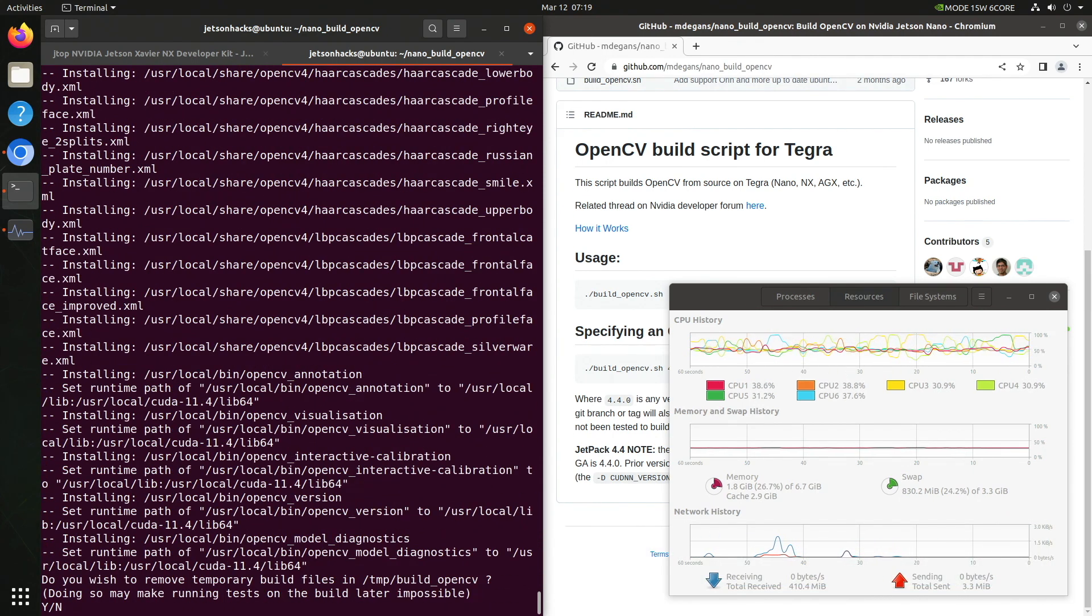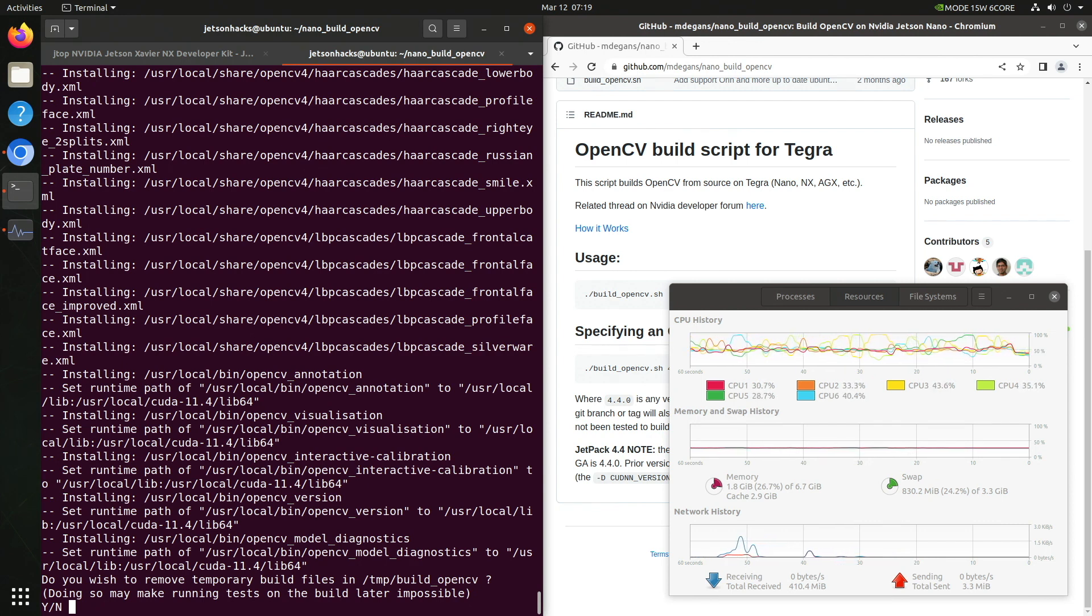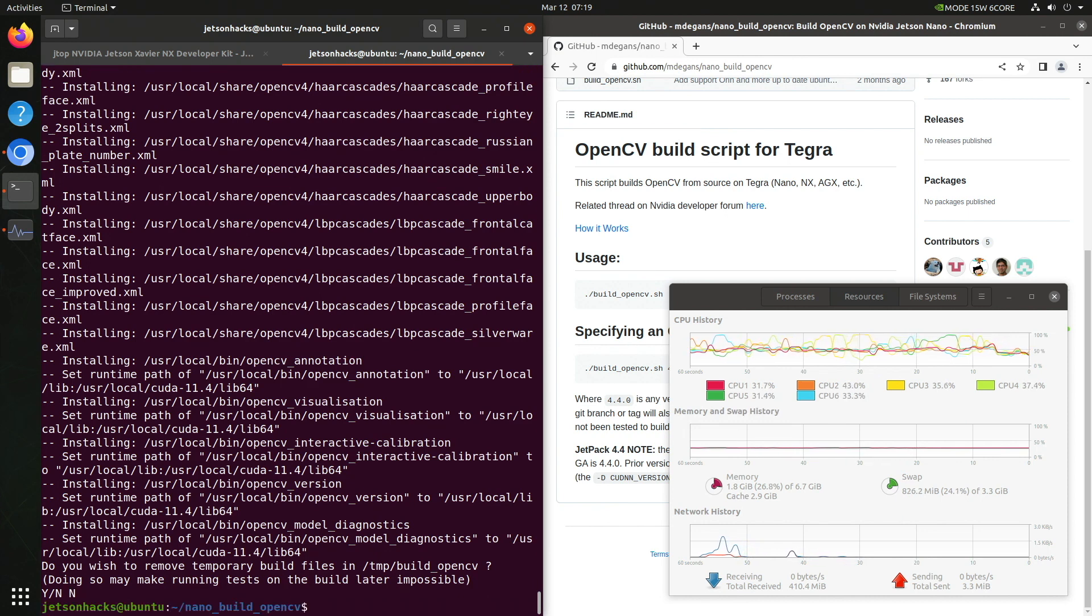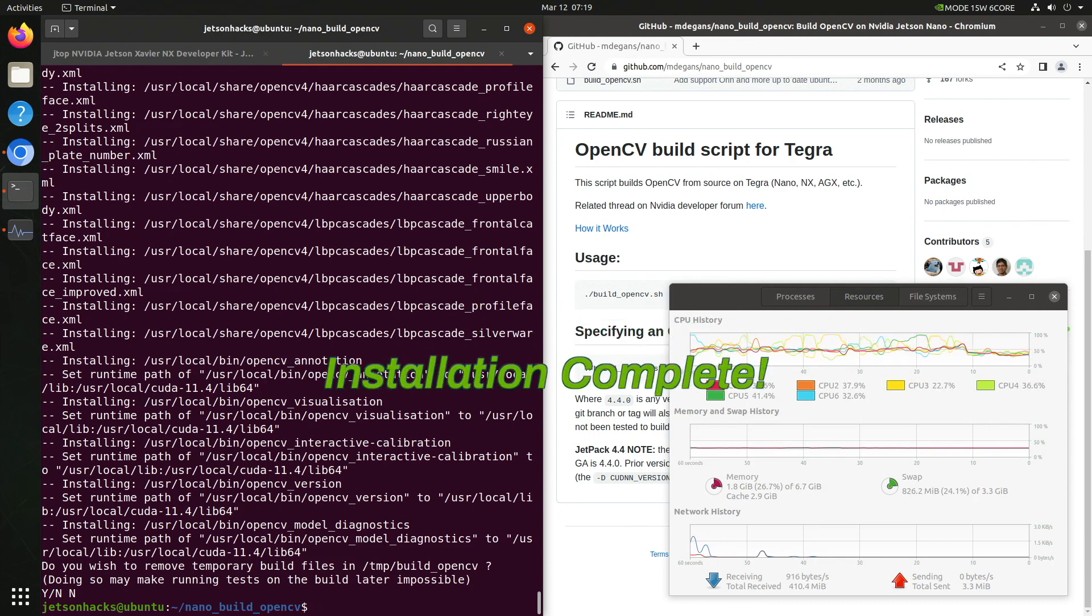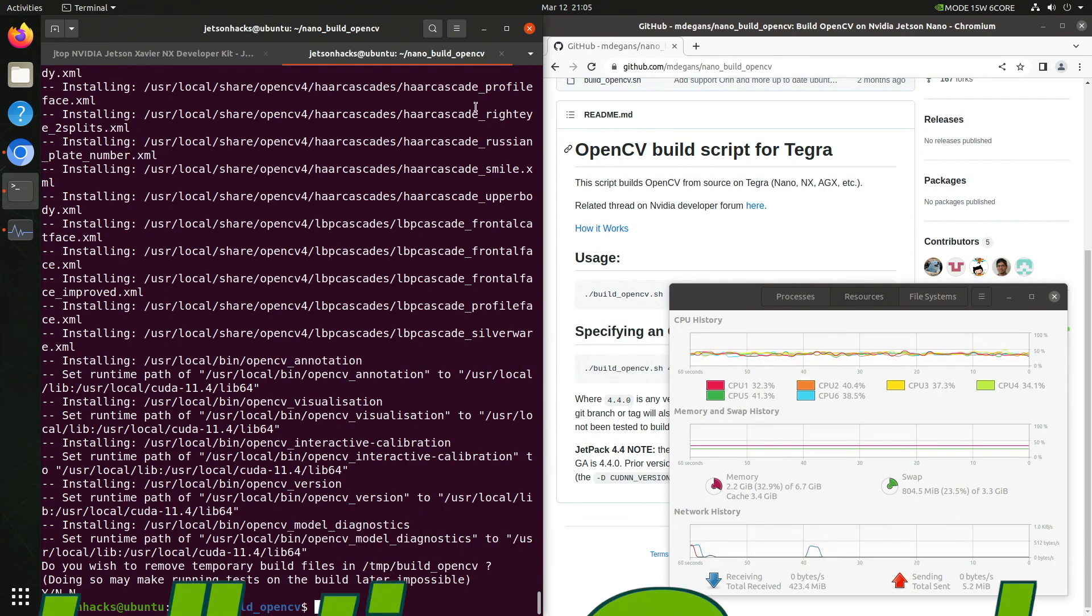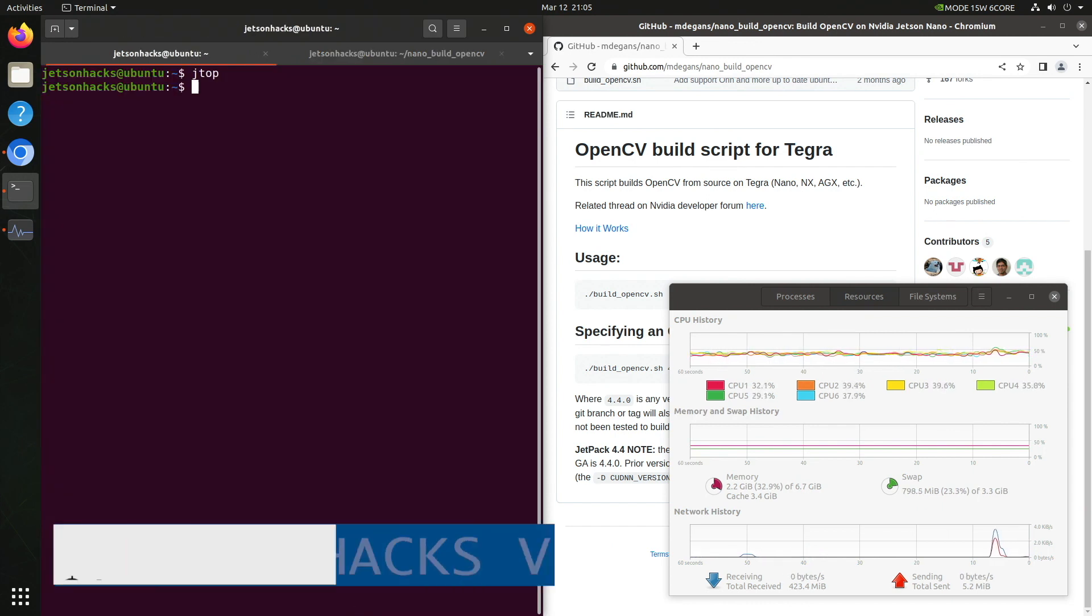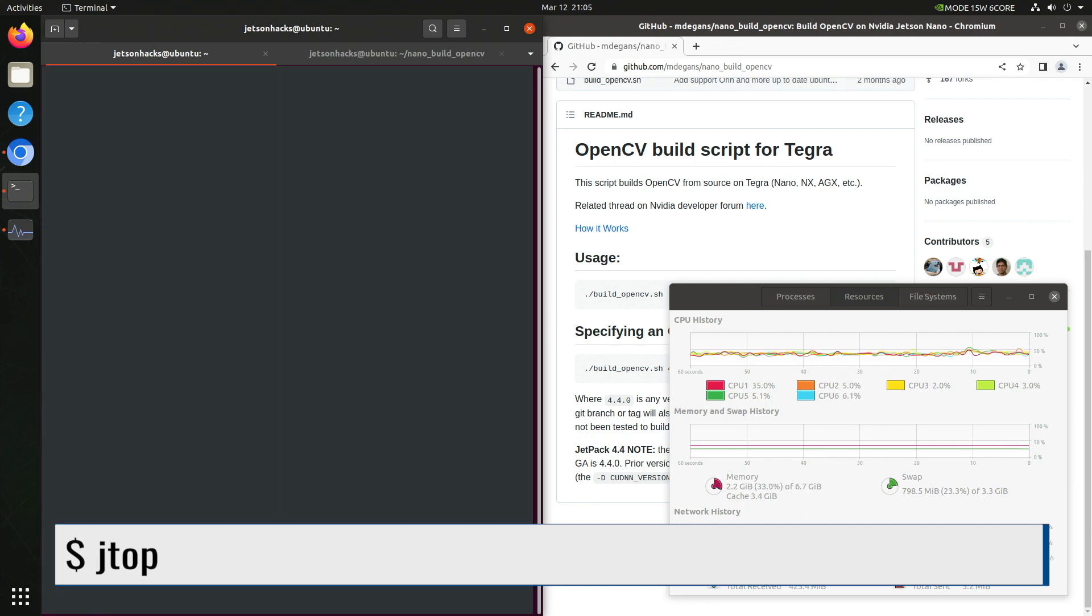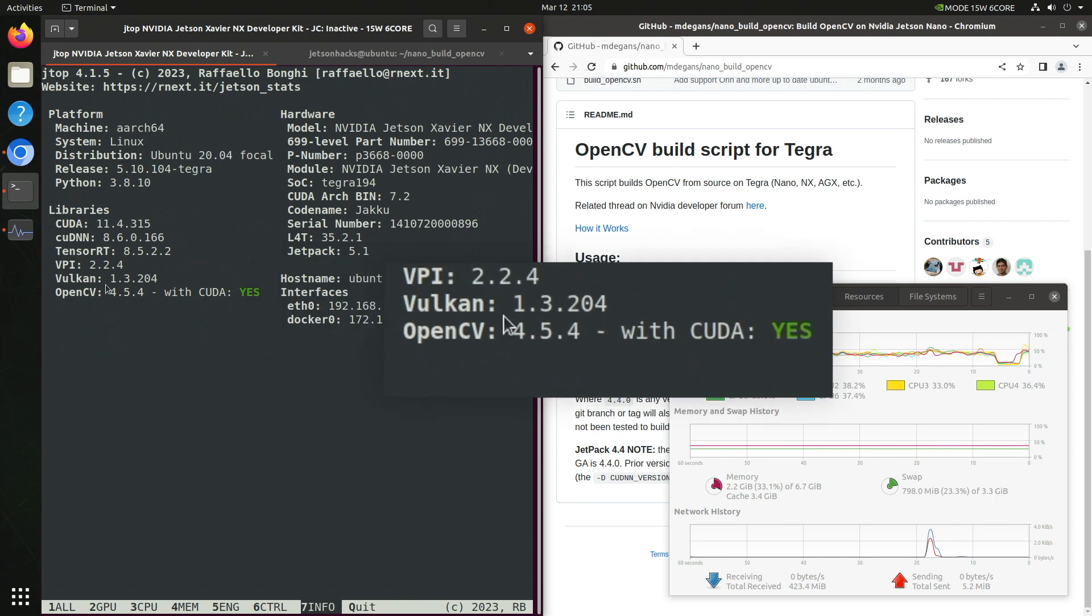One more question. The build files are in the /tmp directory. You can remove them if you want. However, I keep them around in case I want to rebuild OpenCV. That way I don't have to recompile the world from scratch. Installation complete. Let's switch tabs back to Jtop. We'll need to restart Jtop. Let's switch over to the info tab. We see that OpenCV 4.5.4 is installed with CUDA.